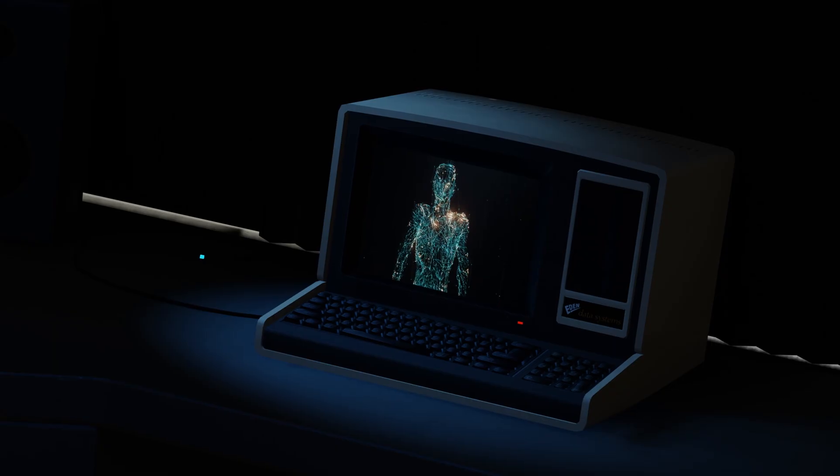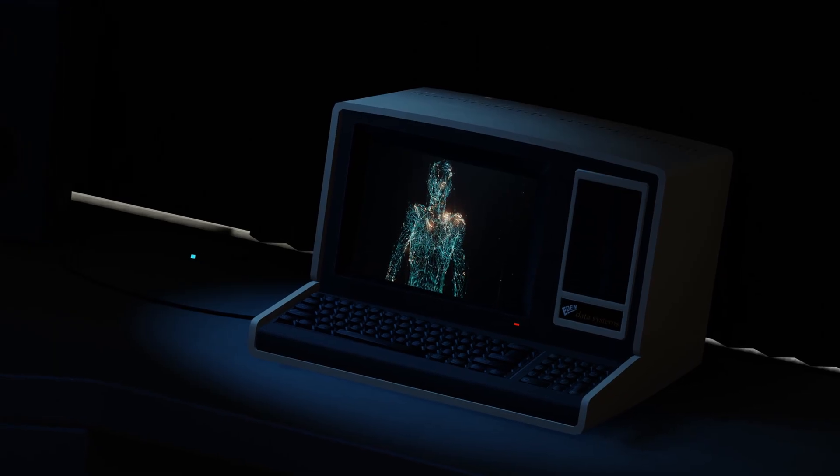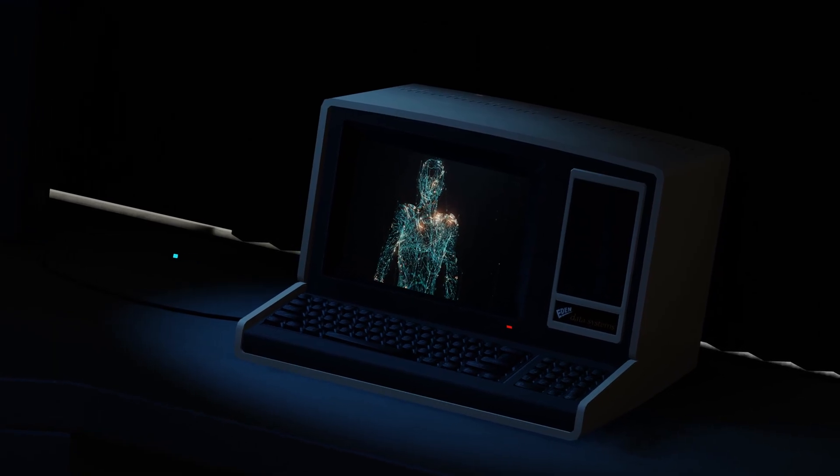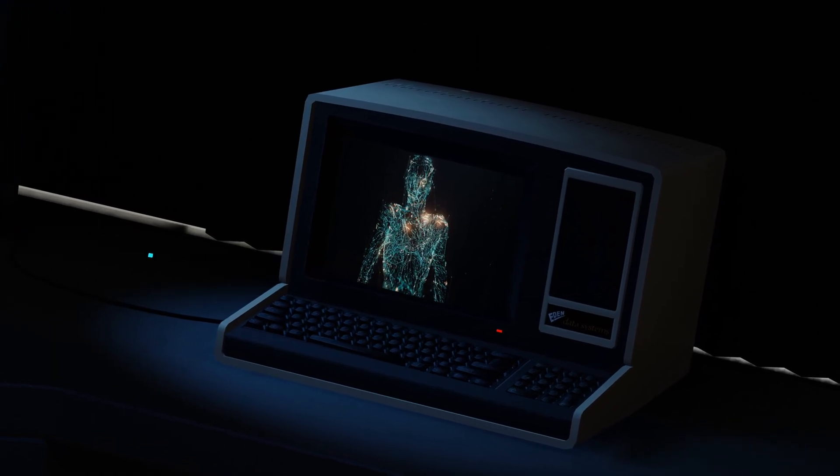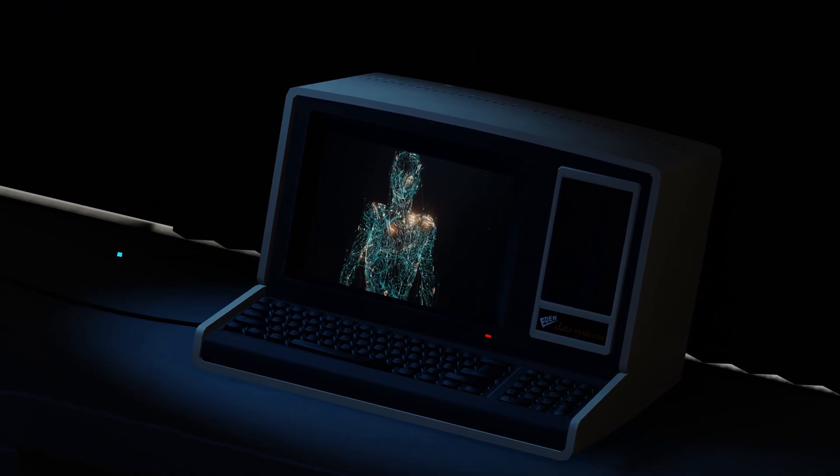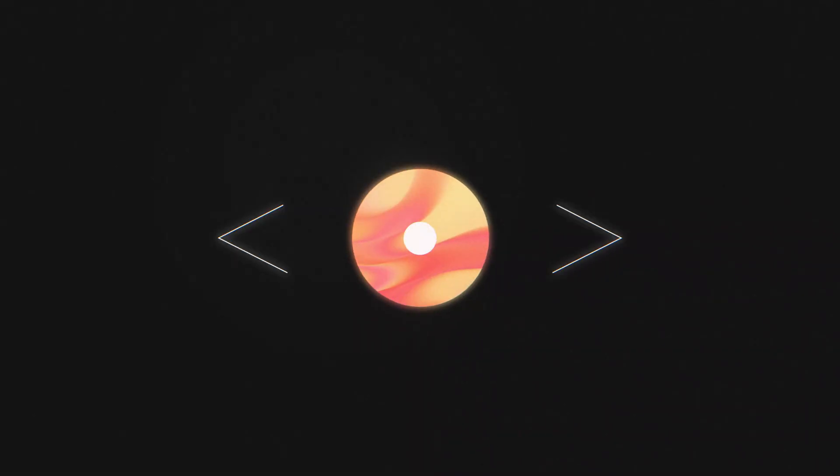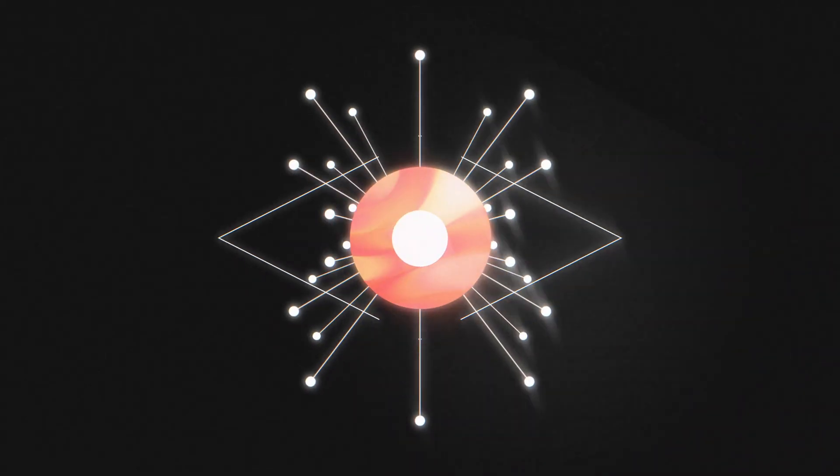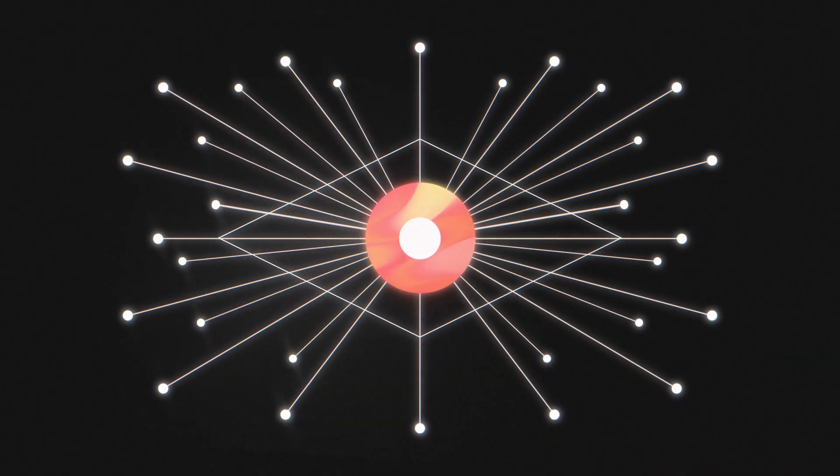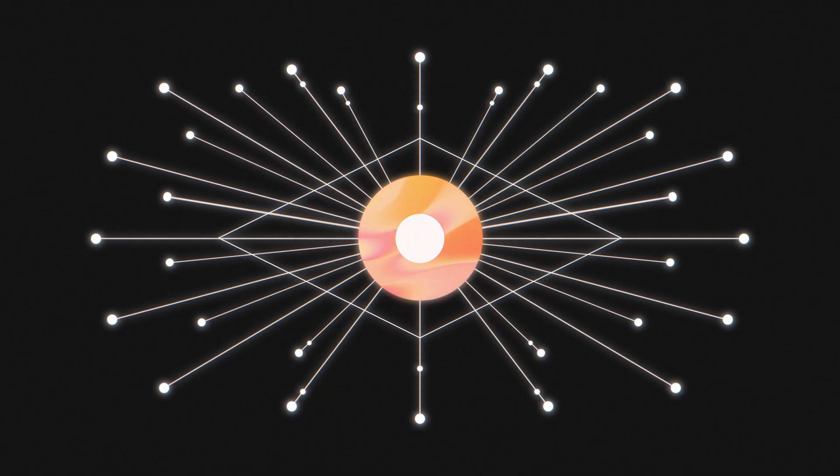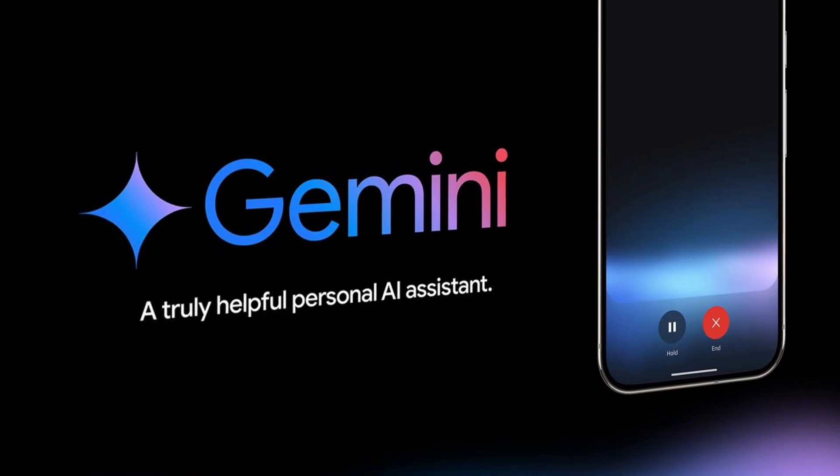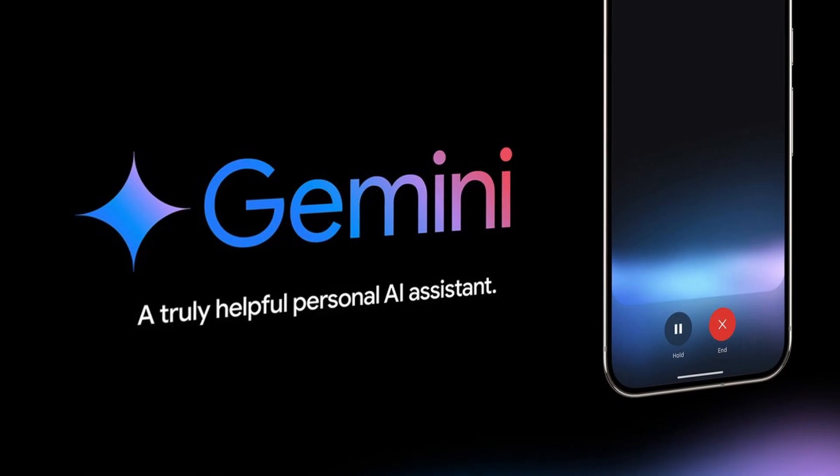So, Grok doesn't seem to be good at solving normal optical illusions. But, if you give it an edited optical illusion with an obvious answer, it should get it correct. Now, let's see how Gemini does.